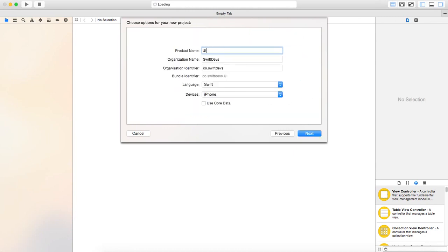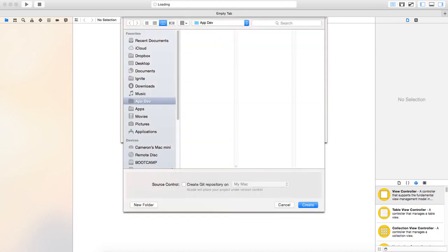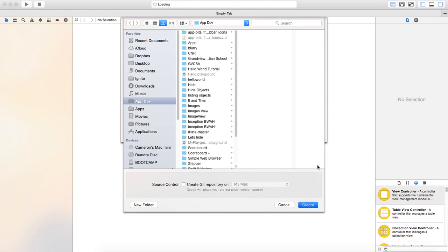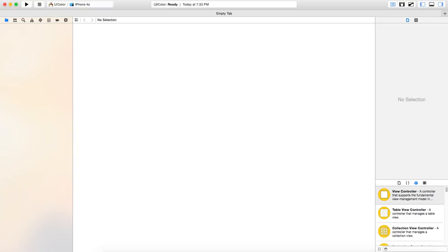And so what we're going to call this is we're going to call it UI color. So this is kind of a two-part thing. So make sure to save your code for the next video. And what we're doing is we're creating, we're messing with the UI color codes.